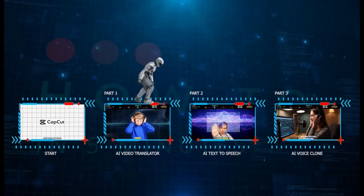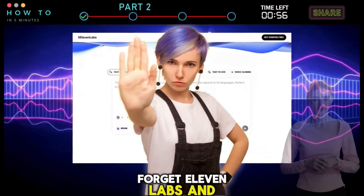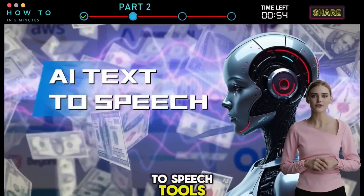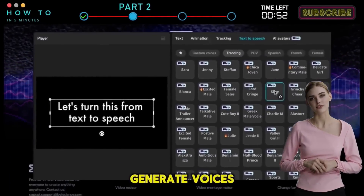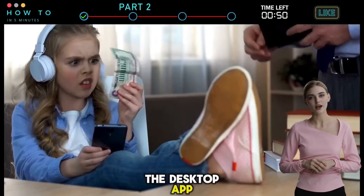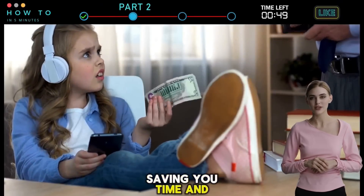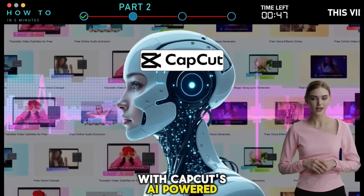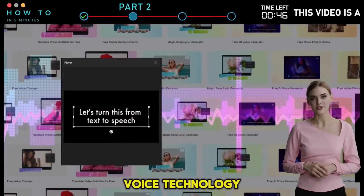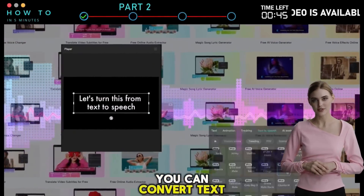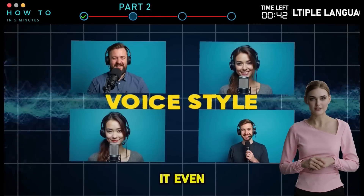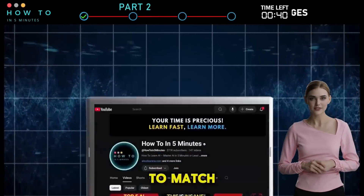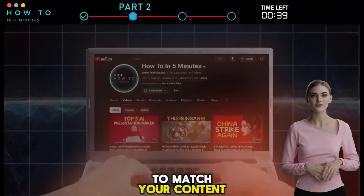Part 2: AI Text-to-Speech. Forget ElevenLabs and other expensive AI text-to-speech tools — CapCut now lets you generate voices directly from the desktop app, saving you time and money. With CapCut's AI-powered voice technology, you can convert text into natural-sounding speech with a single click. It even offers a variety of voice styles to match your content.